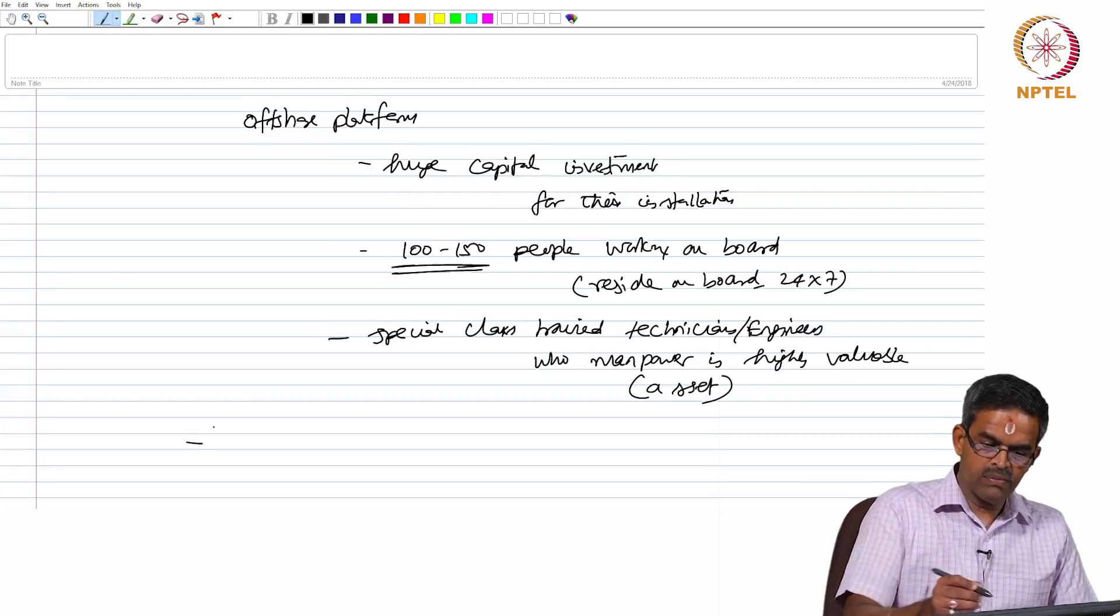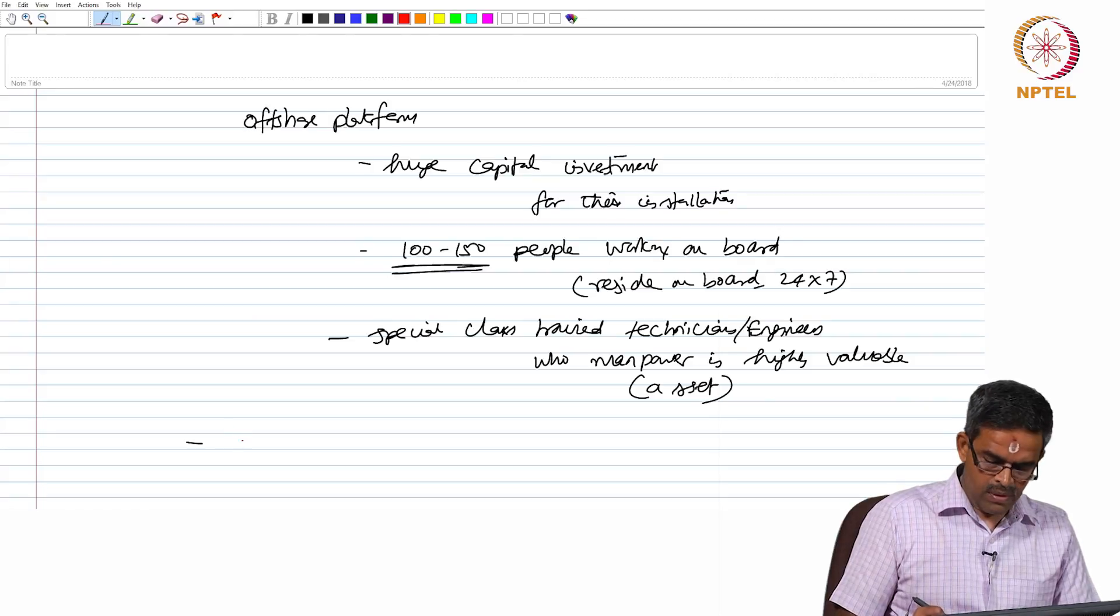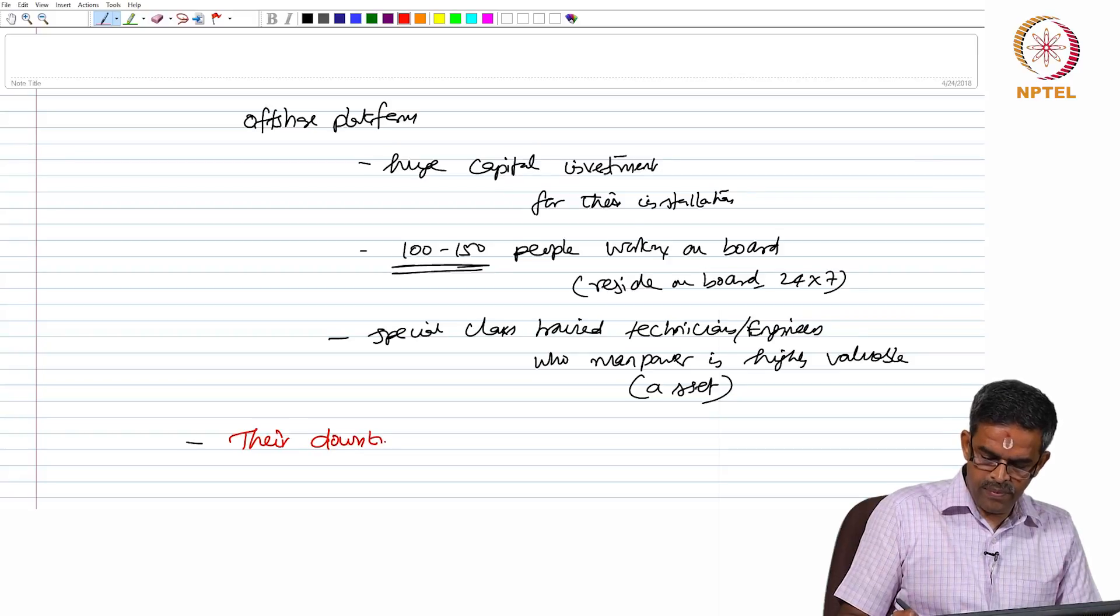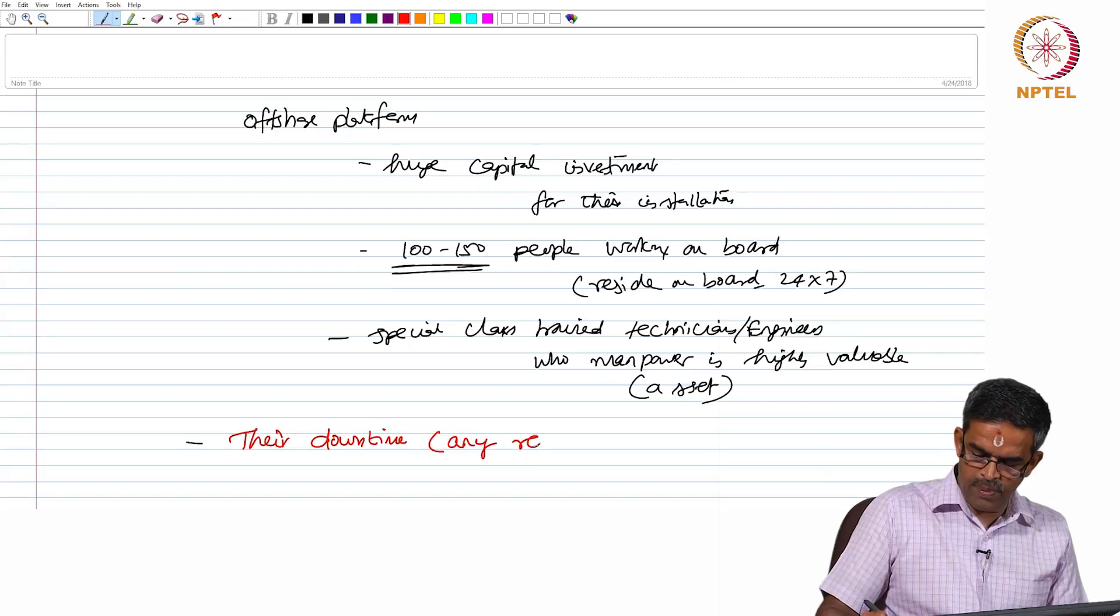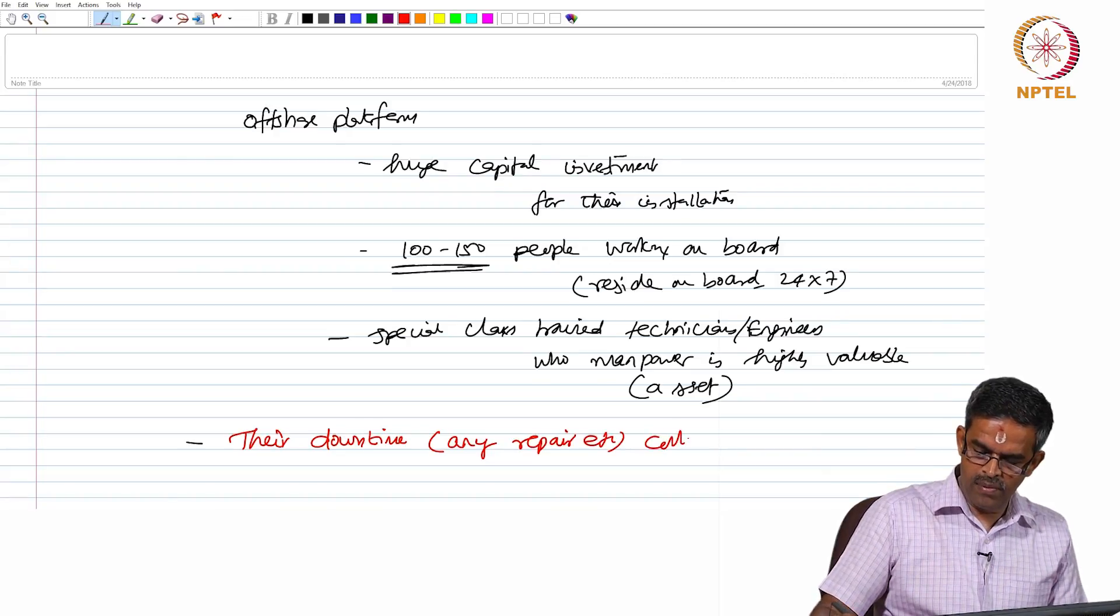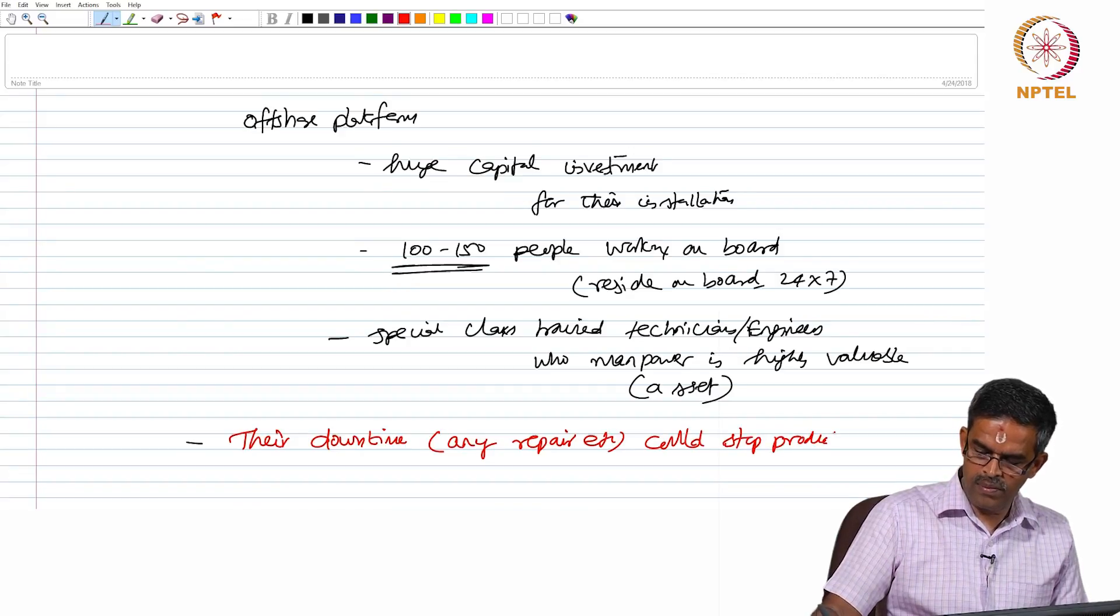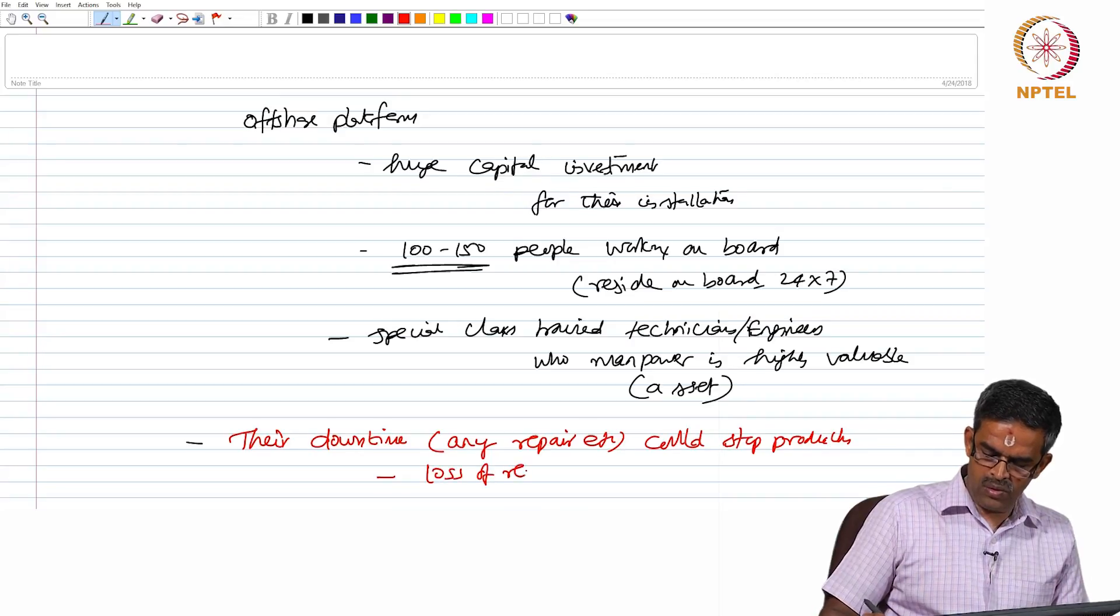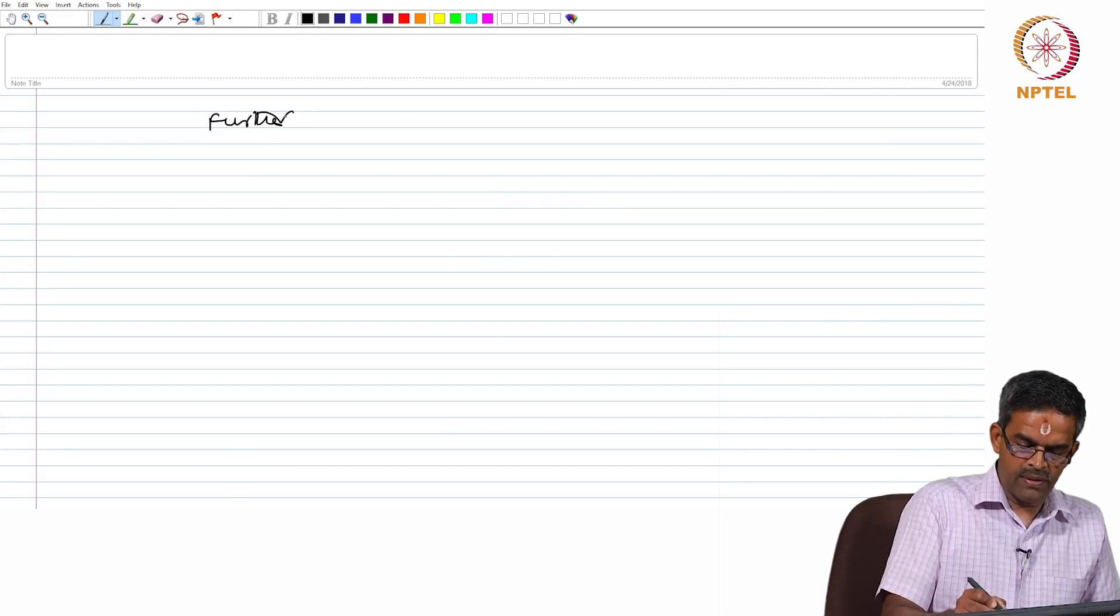Therefore, interestingly their downtime because of any repair etcetera could stop production. That is very important. So this is a level of complication which results in loss of revenue.